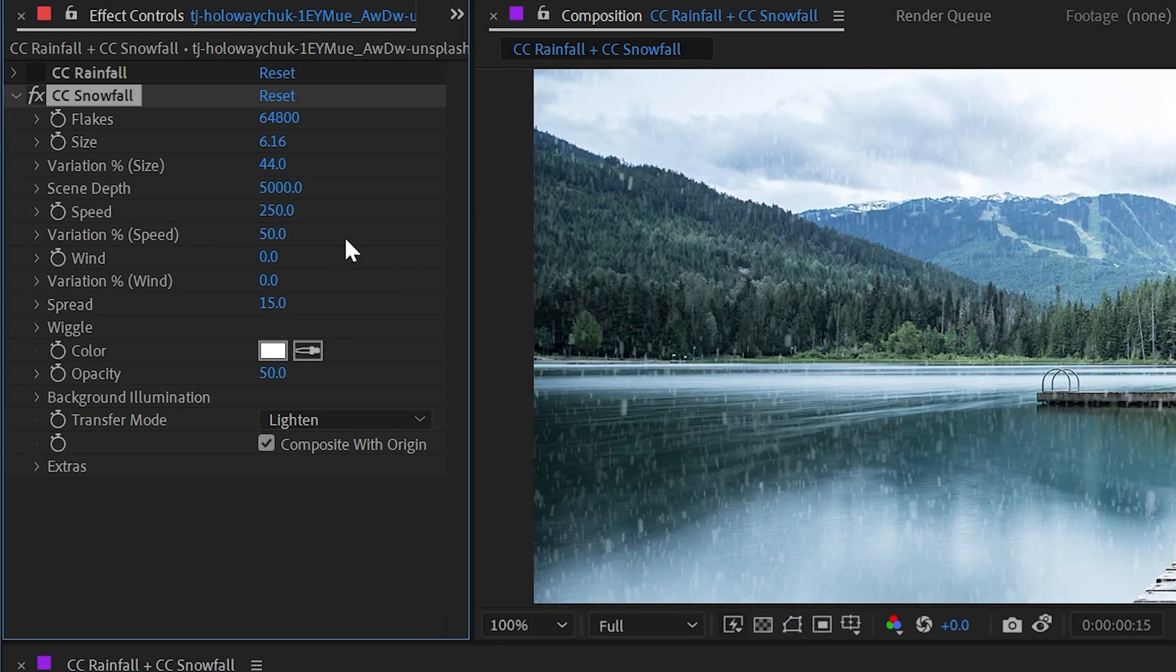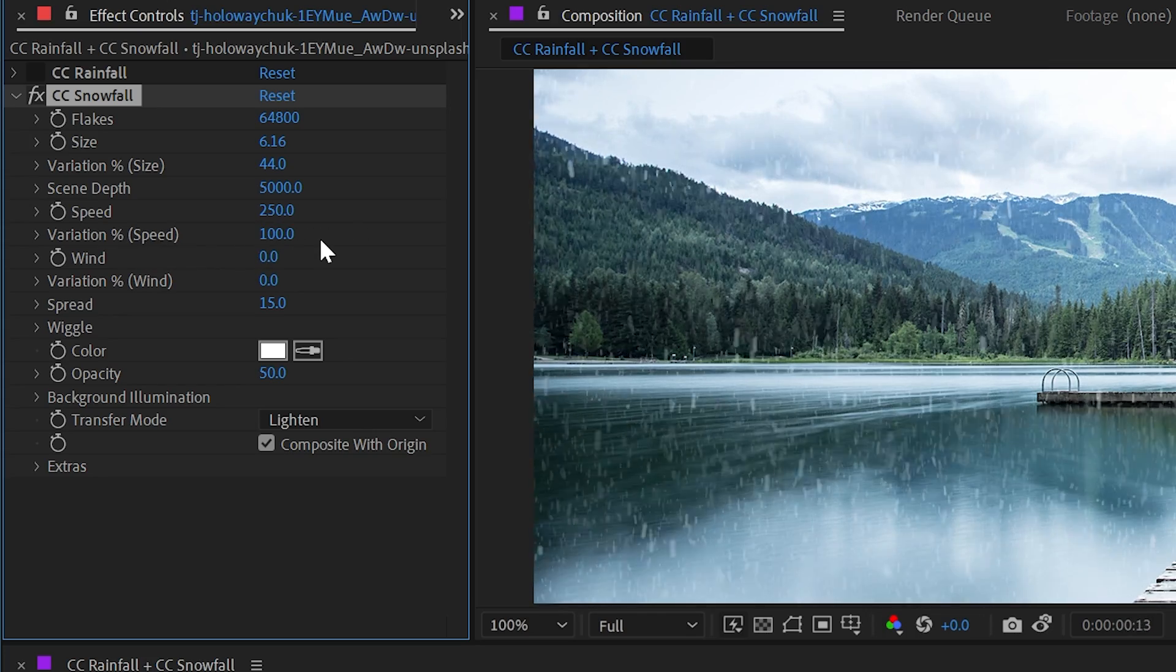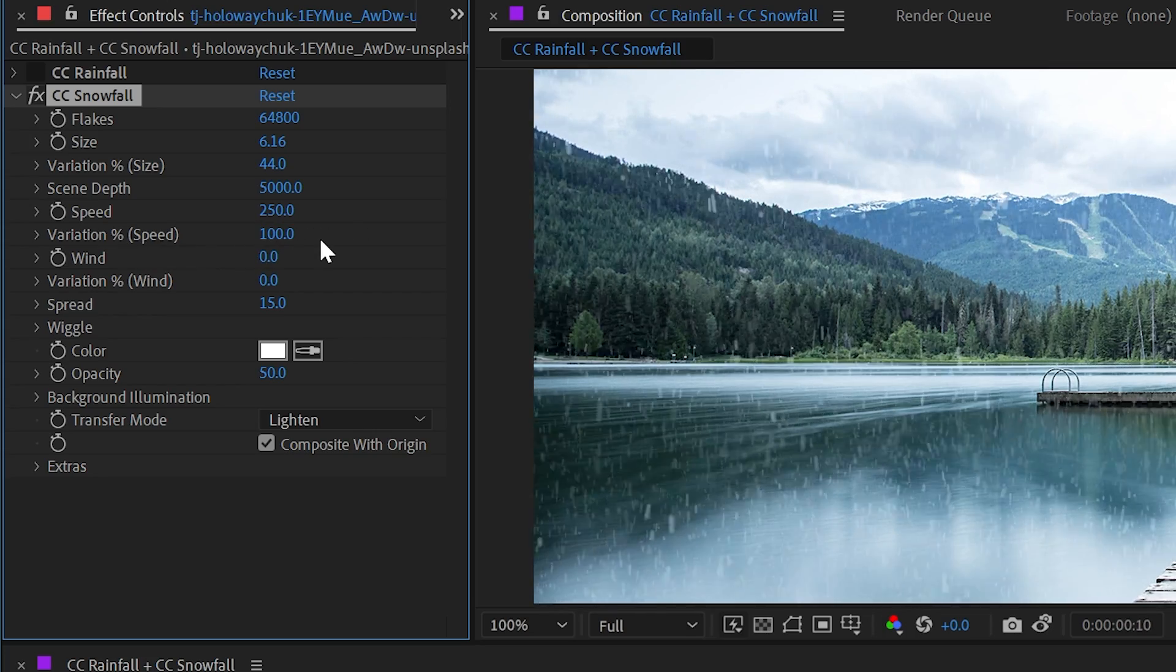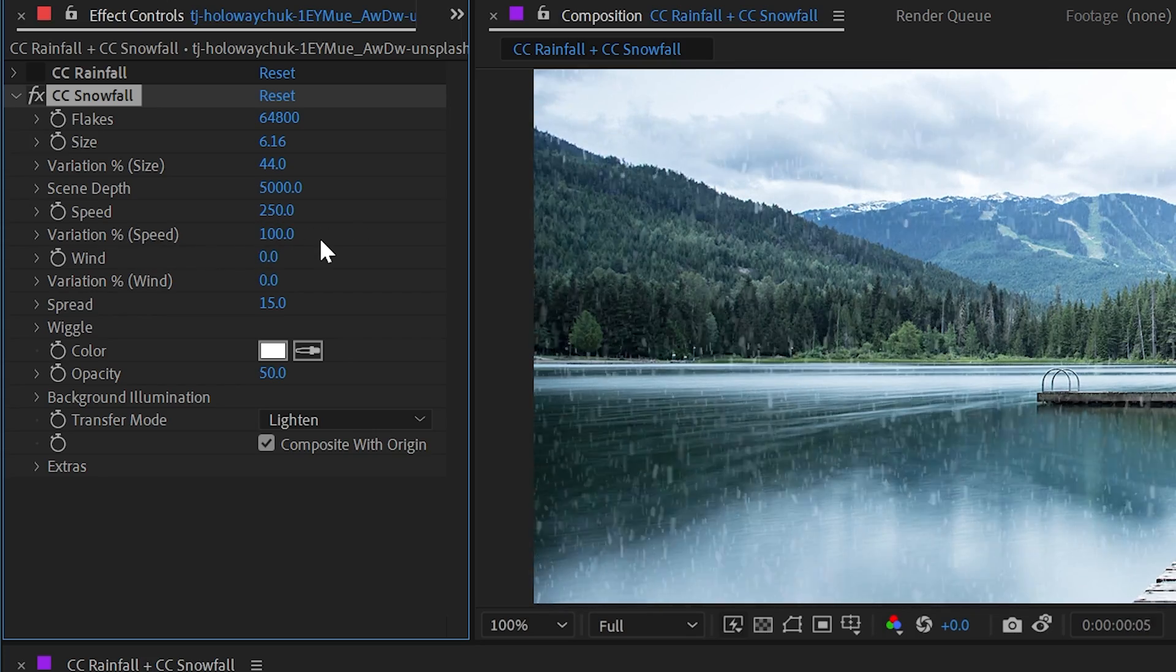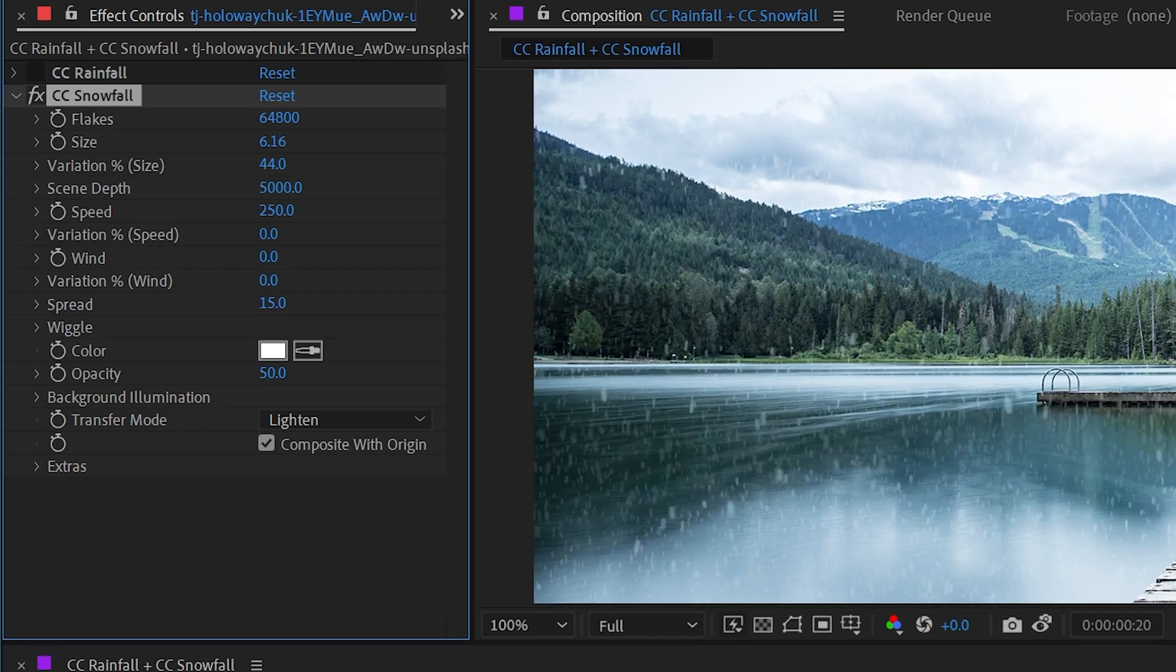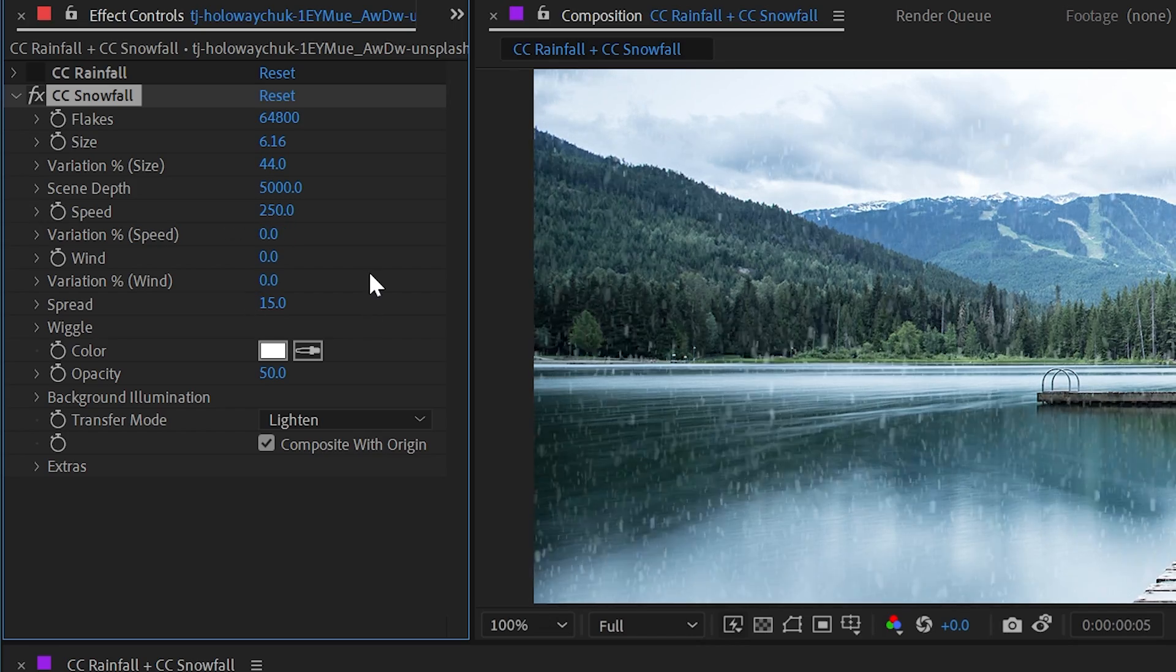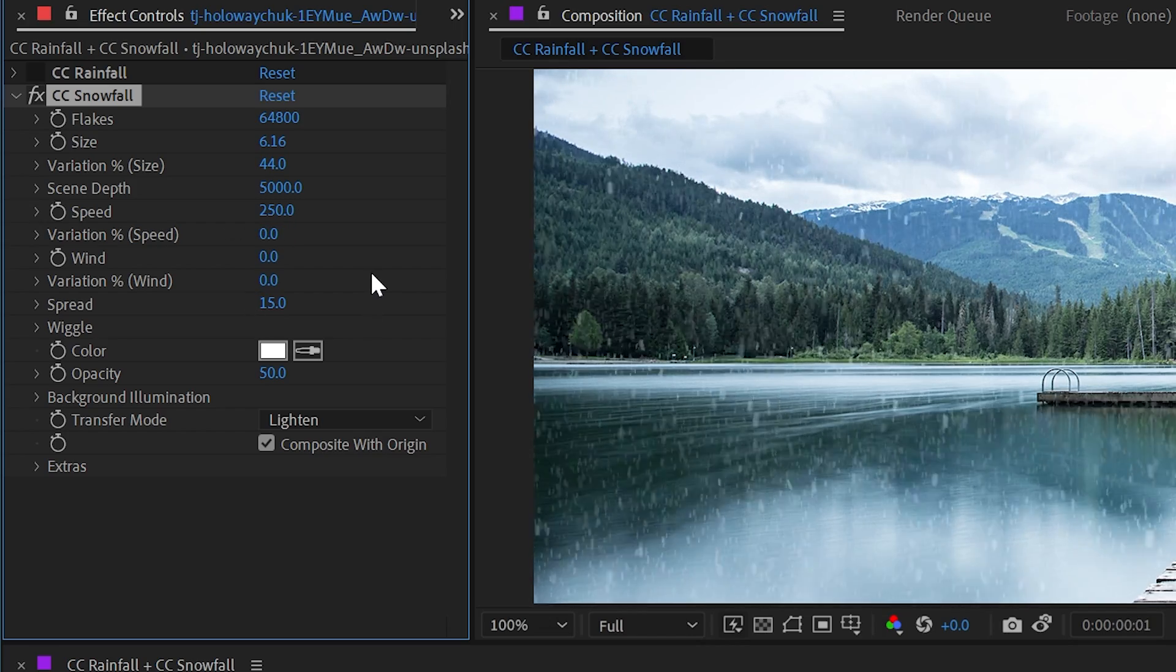We could increase the speed just like the rain. And this will just make it appear like it's a lot heavier snow. Let me undo. Then we have variation percentage in the speed, which just like it sounds, gives variation in the speed for every single snowflake. If we take that variation off, then they all fall at a consistent rate.